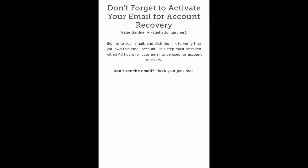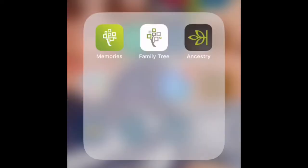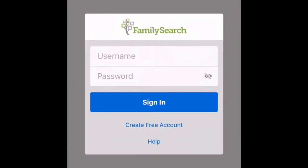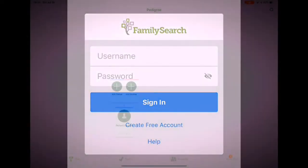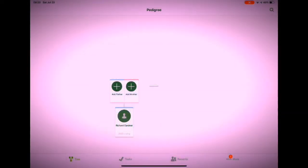Go ahead and check your email and click on the link in the email — that will activate your account. After that, go back to FamilySearch.org or the app and log in. This will bring you to your tree.